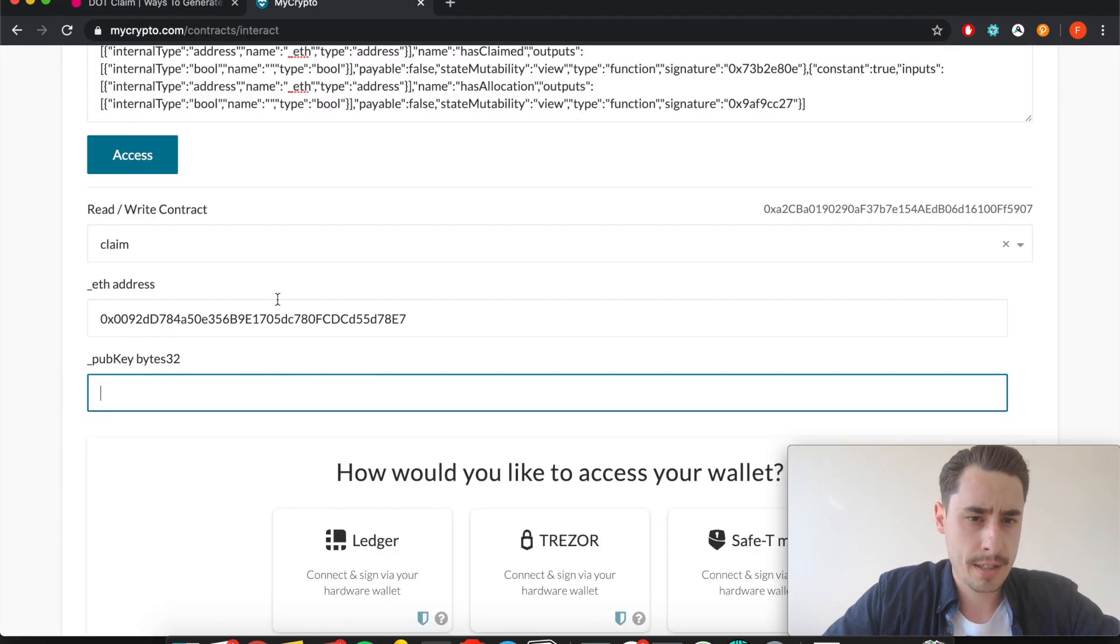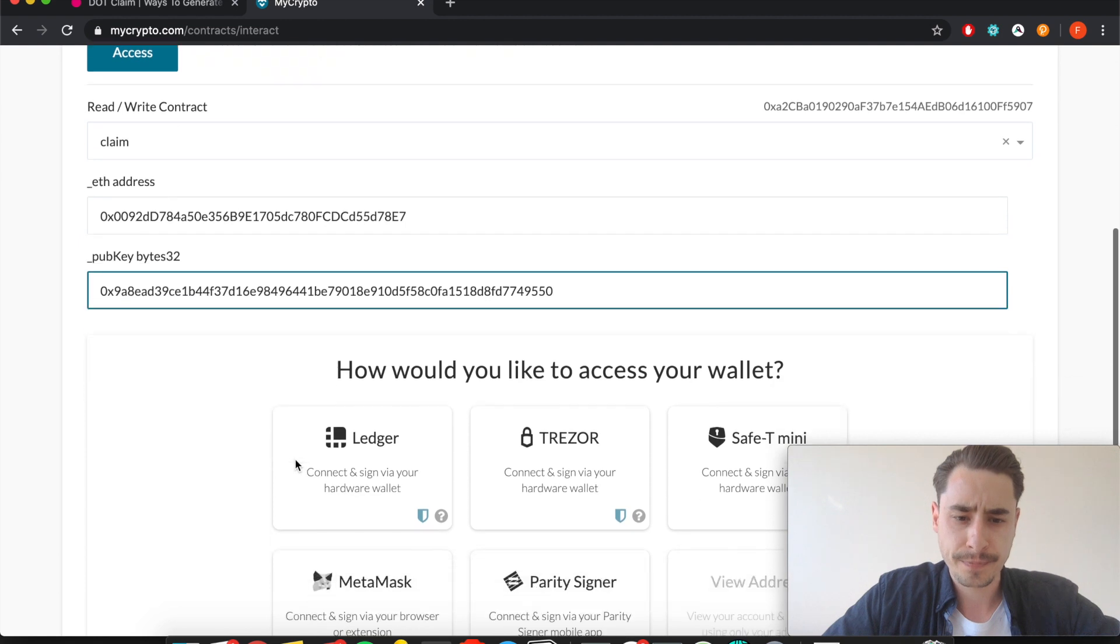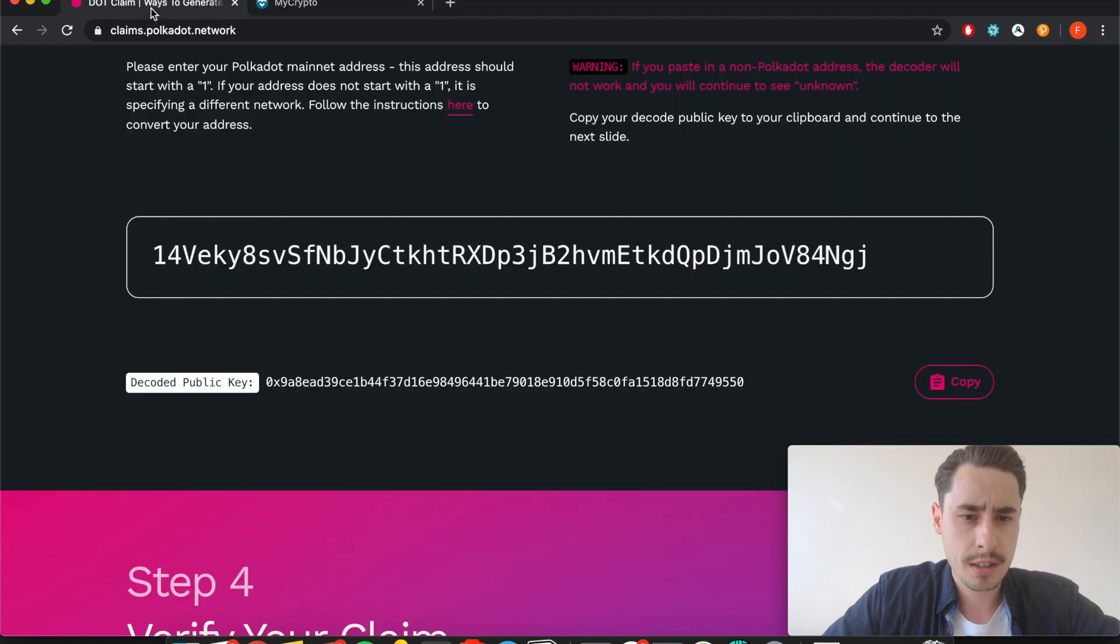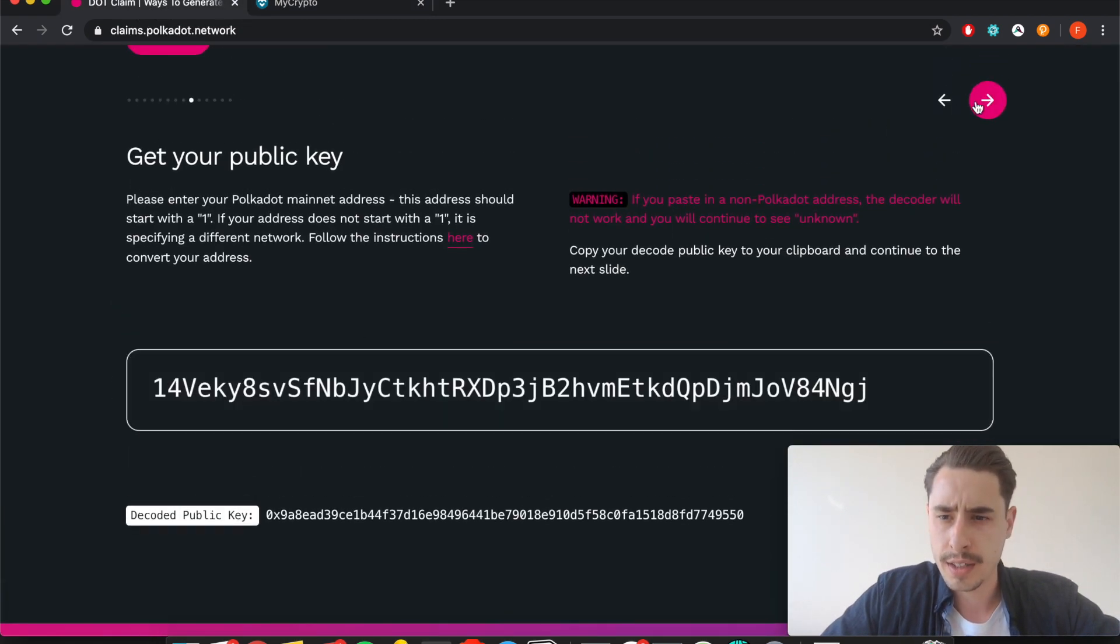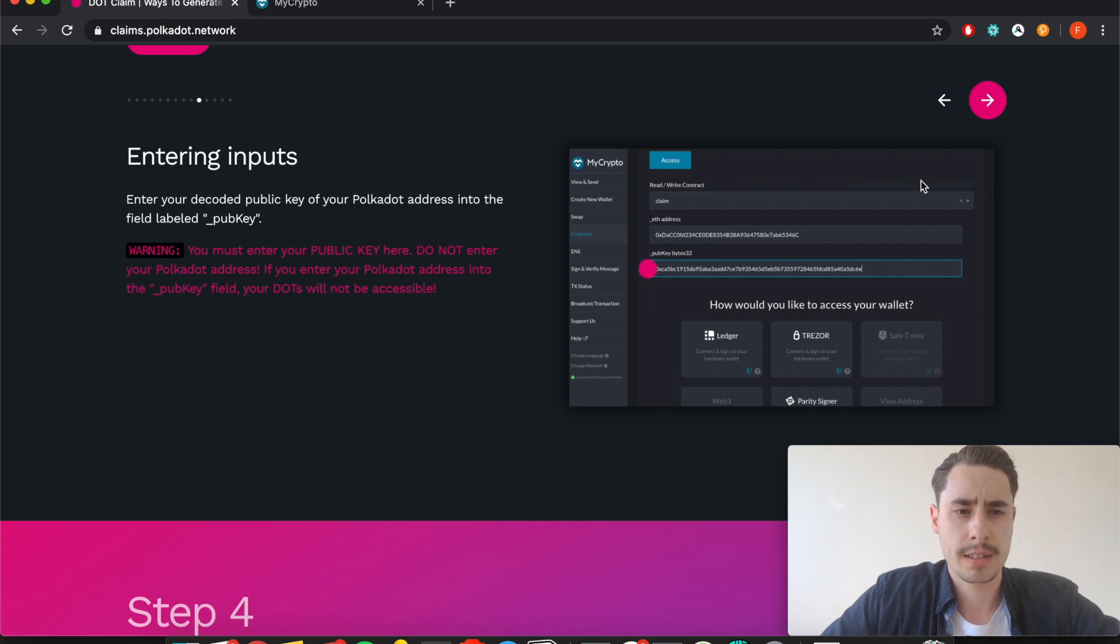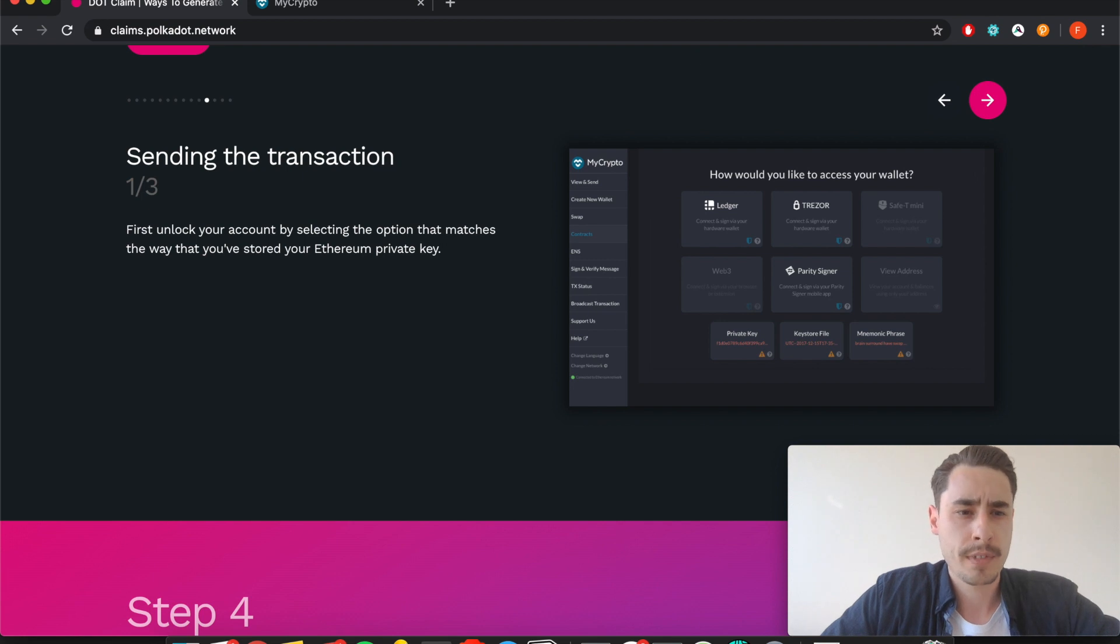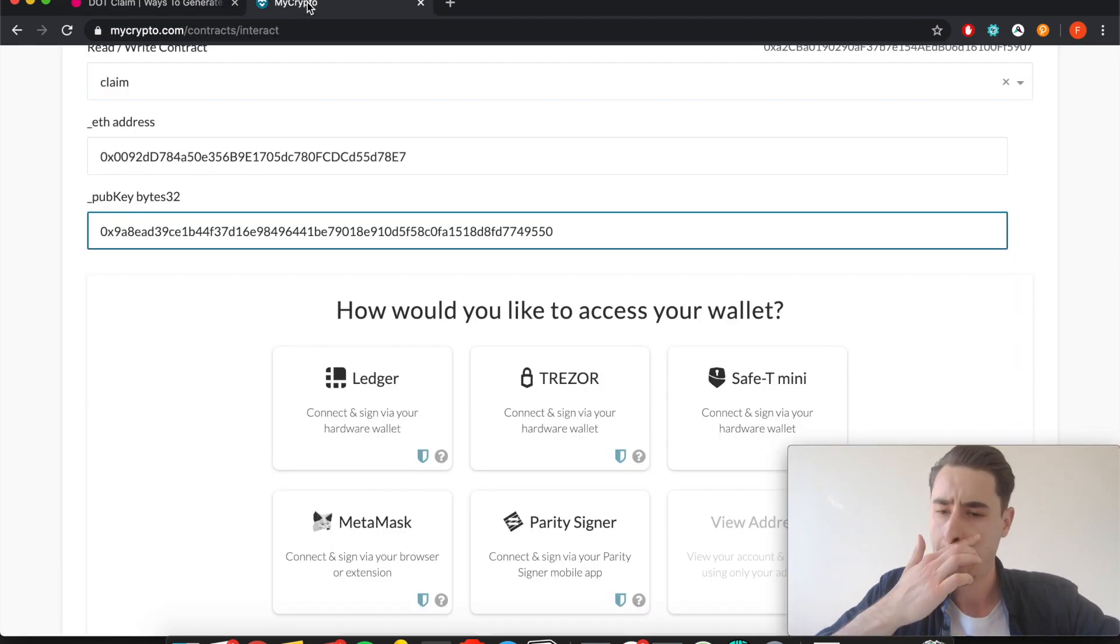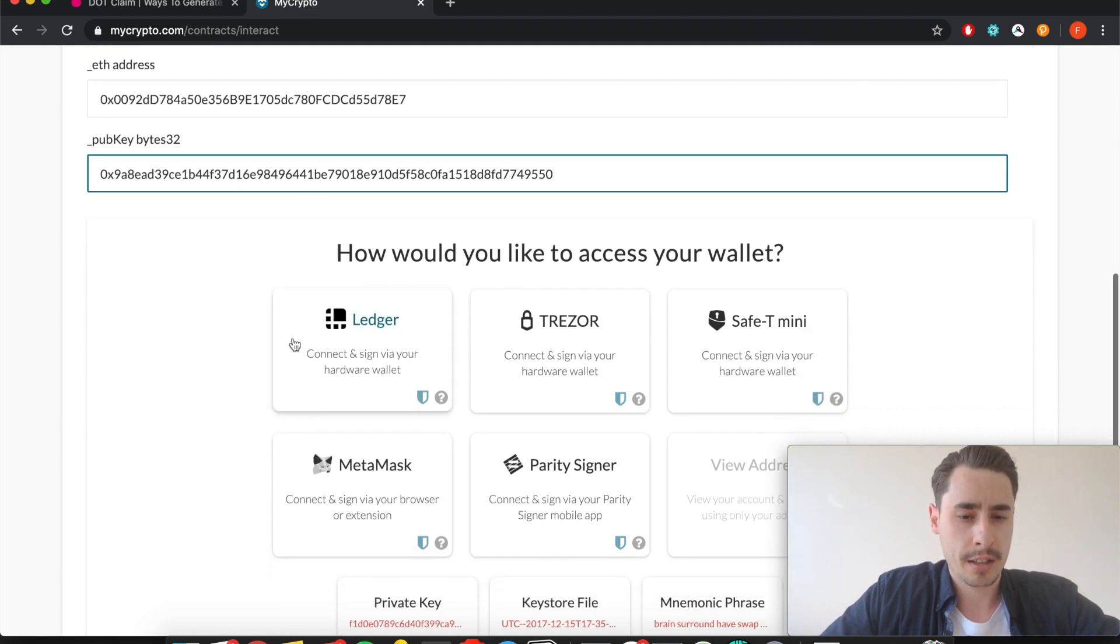Paste it to MyCrypto in here. Let's check that we did all the steps, yes.